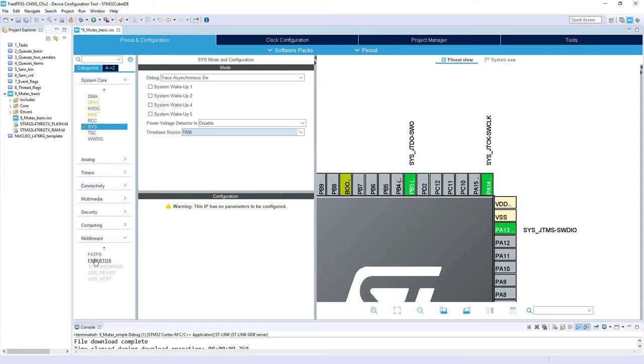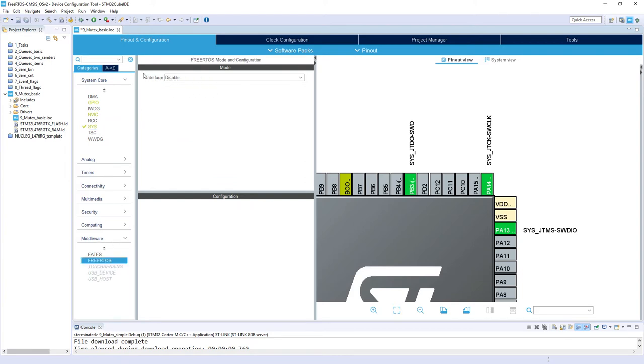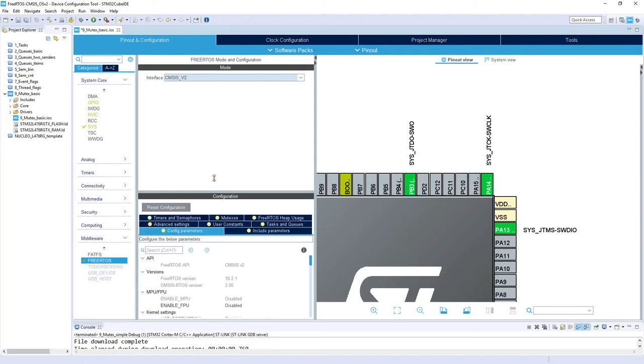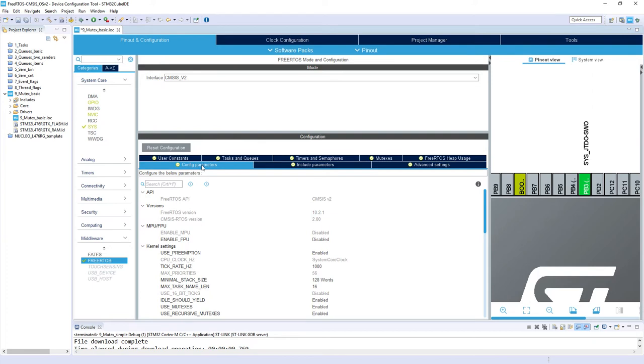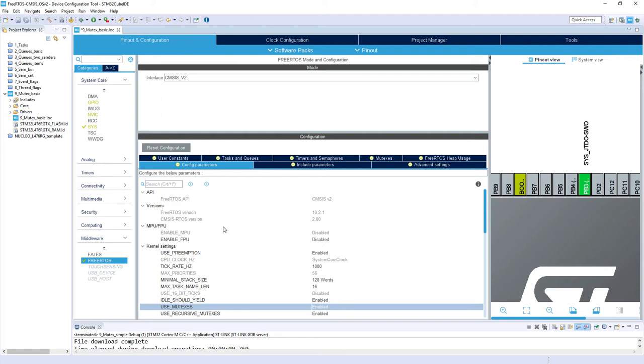I go to middleware FreeRTOS and the interface I'm selecting CMSIS version 2. The first point I would like to check is whether mutexes are already enabled within the config parameters. These config parameters are stored within FreeRTOSConfig.h file which is generated automatically. My mutexes are enabled.